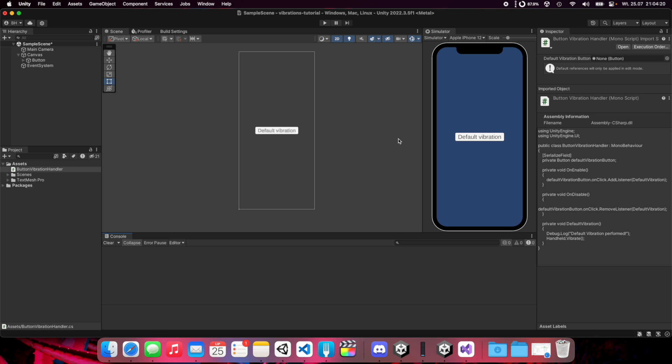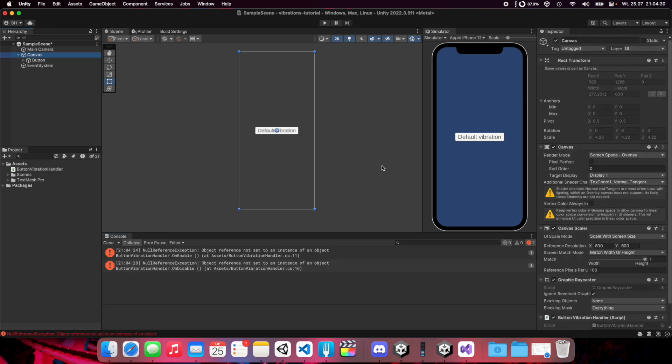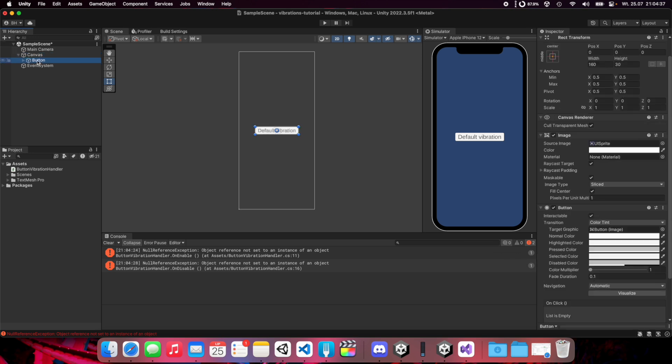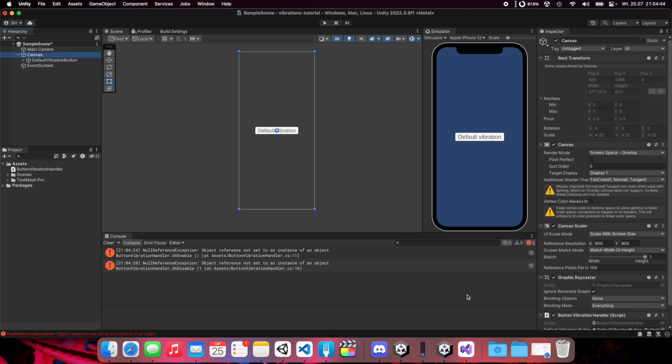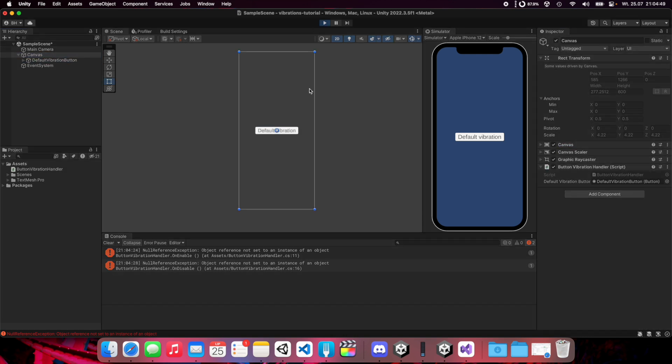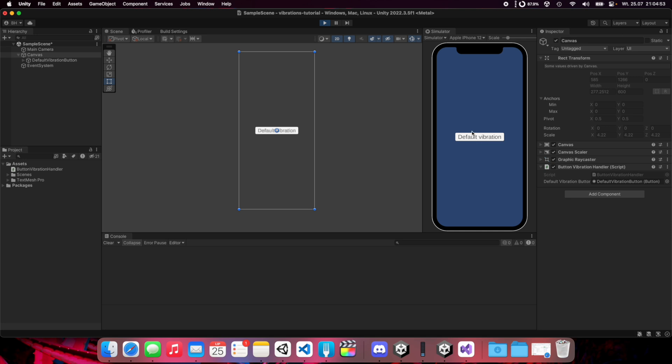One more thing: we need to set this reference here for default vibration button. We need to put this button here and let's name it also default vibration button. Now let's click play and click on default vibration button.